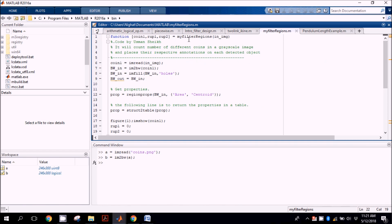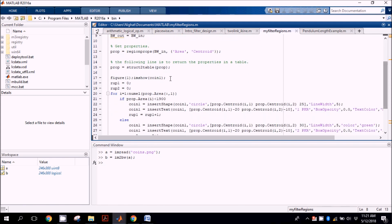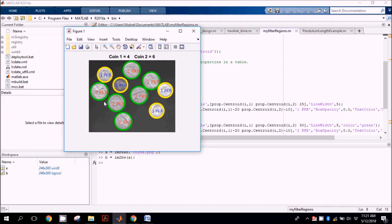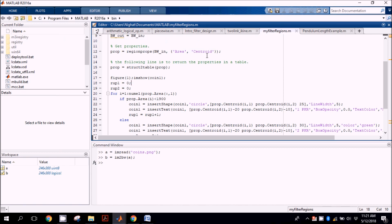Now let's move towards the algorithm. This is a function my_filter_regions_coin: first read the input image, convert to binary, apply imfill, and then get the region properties based on the areas and also the centroid. We need centroid because we want to place circles on each object, so we have added this centroid option.